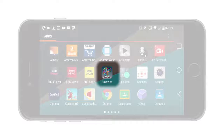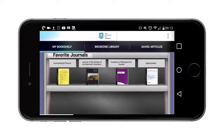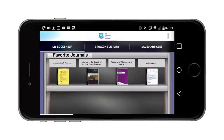Browzine is an app that you can use on both your mobile phone or your tablet to access electronic articles from your university library. The first time you use Browzine you'll be asked to type in the name of your university and also to enter any sort of username and password details from your university registration.